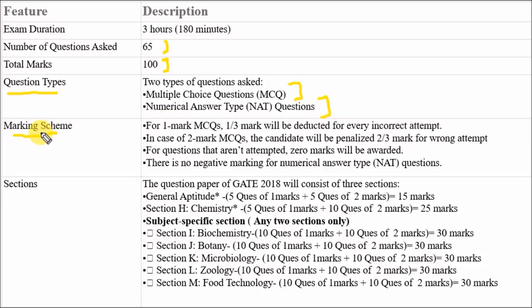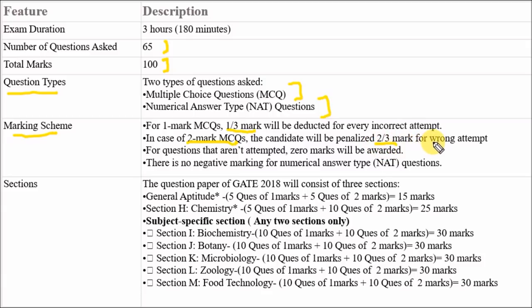The marking scheme is as follows. For 1-mark questions, 1/3 mark will be deducted for a wrong attempt. For 2-mark questions, 2/3 mark is deducted for a wrong attempt. There is no negative marking for questions not attempted, and there is no negative marking for NAT (numerical answer type) questions.